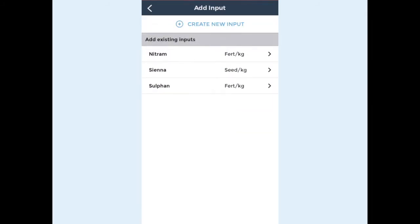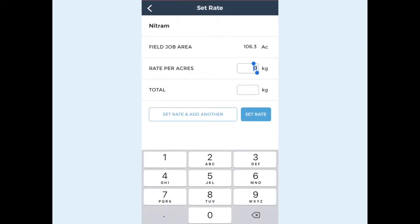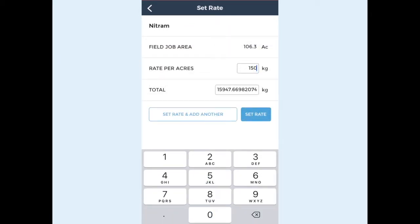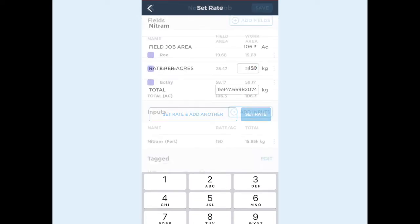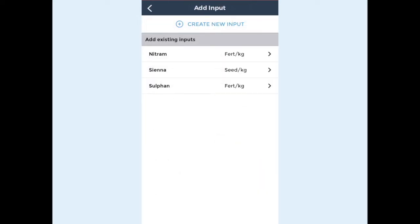Next you can enter the rate of this input and the total will be calculated using your total work area. You can add as many different inputs to a field job as you require. This is useful if you're spraying a product mix.